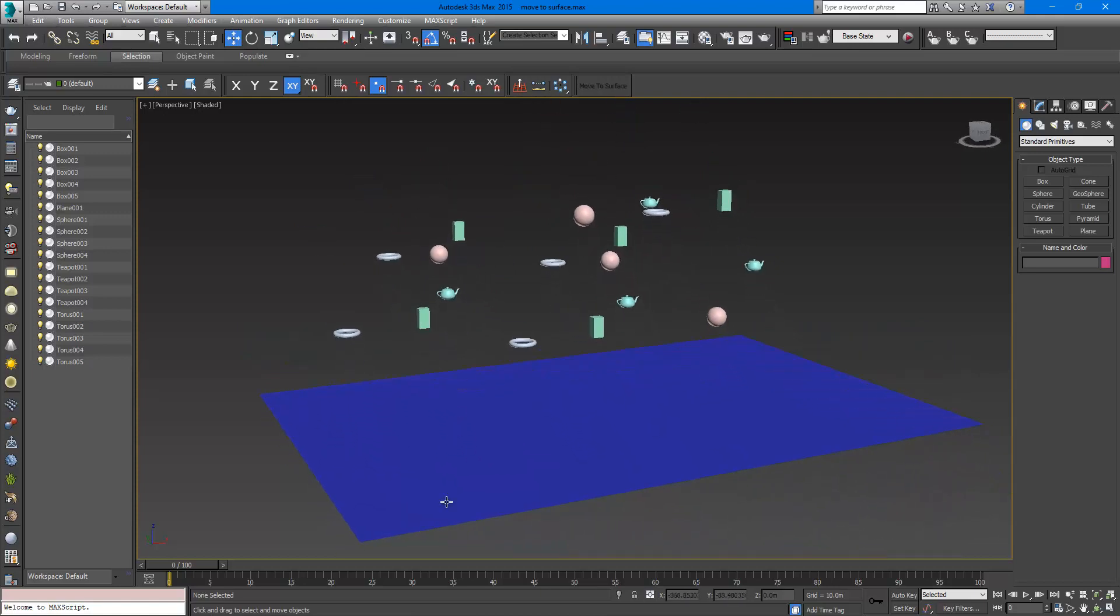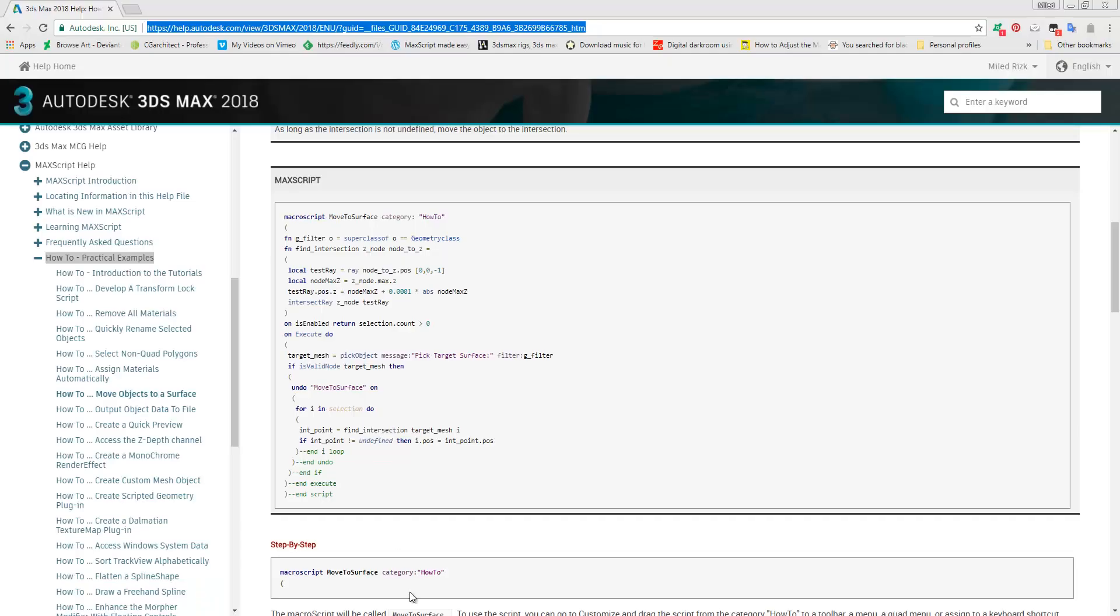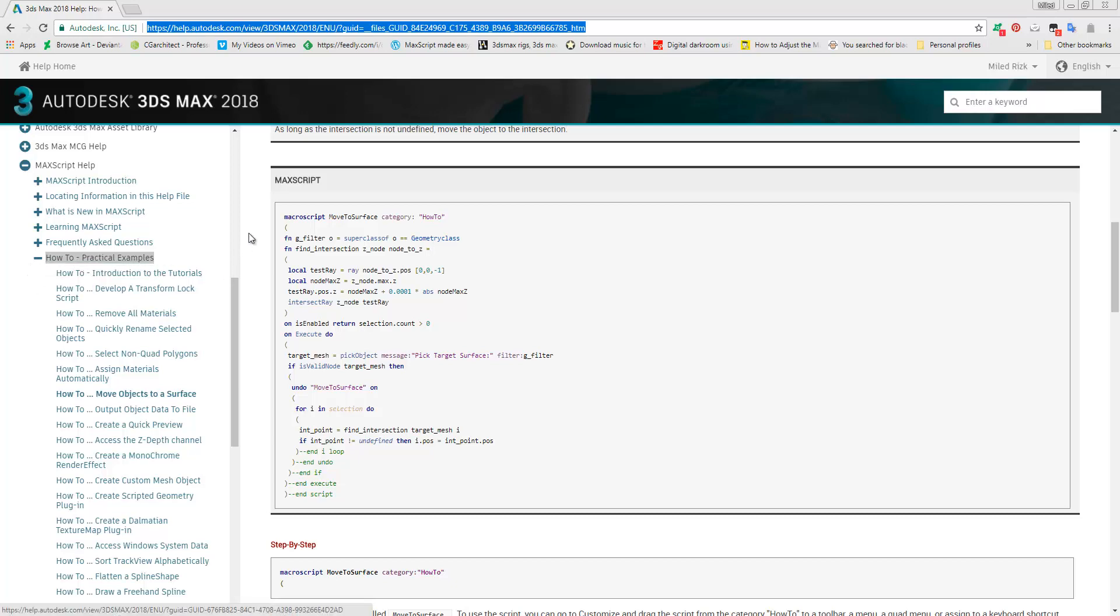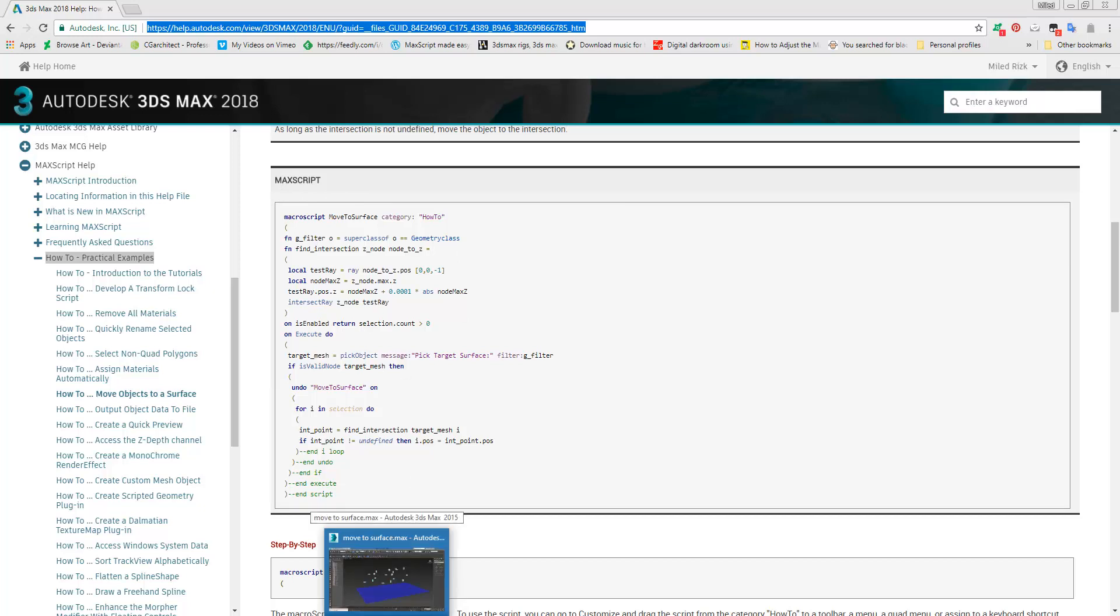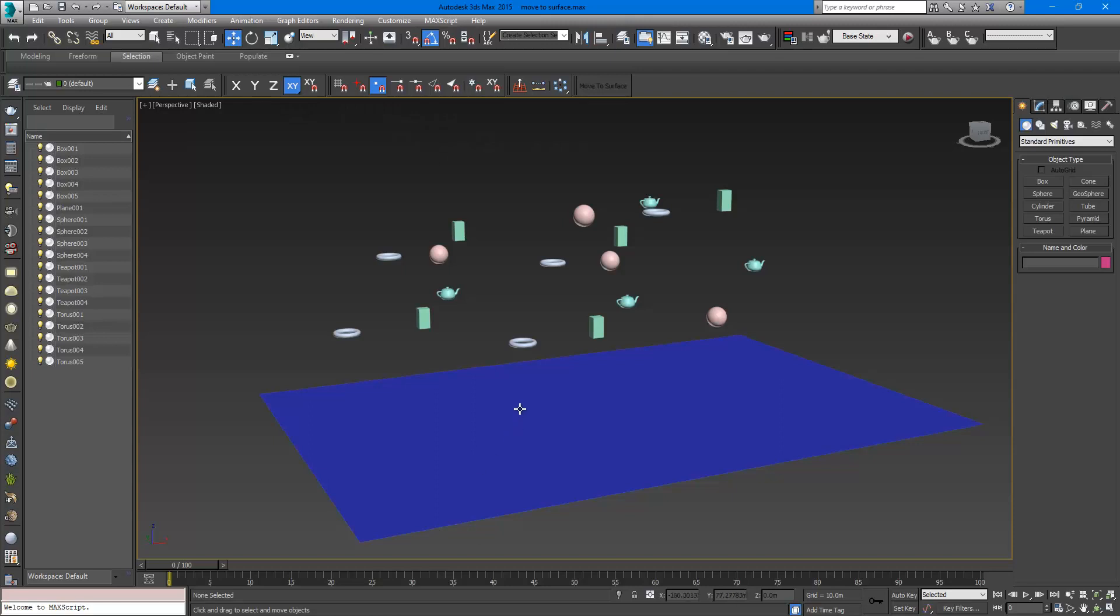It's a script that you can see here in the Max Help, Max Script section, in the How To Practical Examples. It is called Move to Surface. Now first let's see what this tool does.